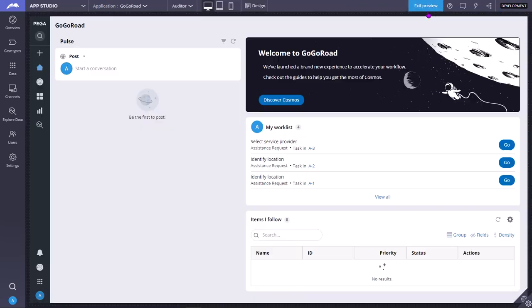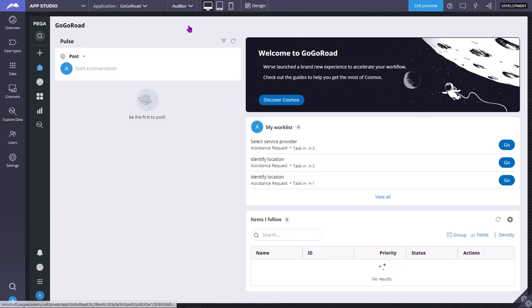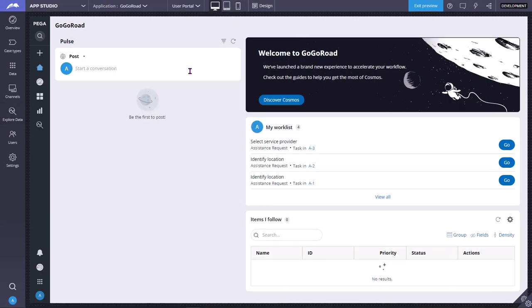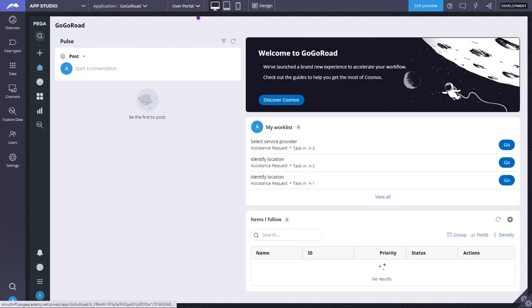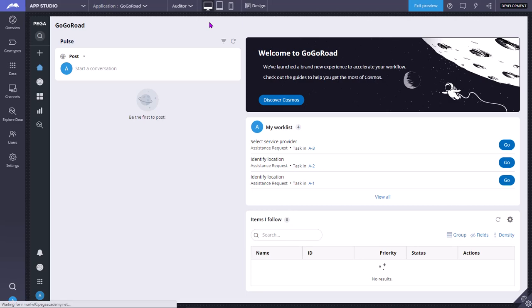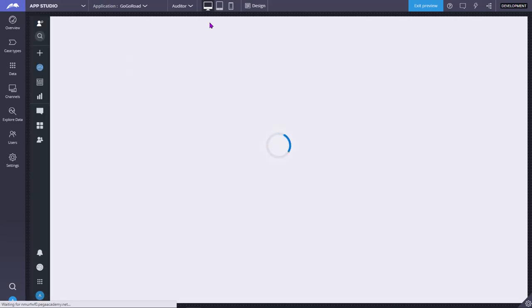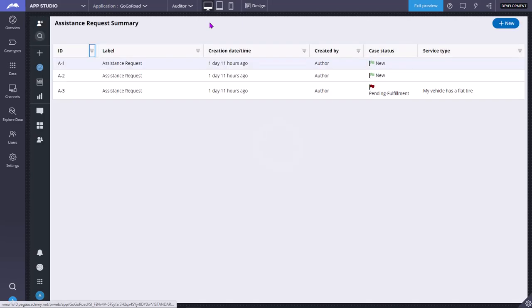So now I am going to preview. In preview, currently you can switch between user portal and auditor portals. So this is the user portal. Now I can click here and select auditor portal to go to the auditor portal.